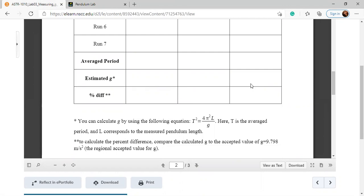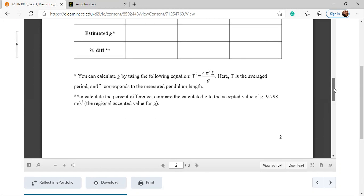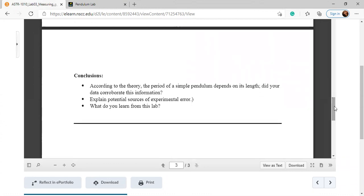This is your estimated value of g, and for the percentage difference, you already know how to use the percentage difference formula from the first or second experiment. In this way, you can measure the acceleration due to gravity, which is g. After doing the experiment, you need to write a conclusion: what happened when you changed the length of the pendulum? Were there any changes in the period or in the value of g? You can also explain sources of error — why you are not getting exactly 9.8. I hope you understand how to do this lab. If you have any more questions, you can reach out to me.